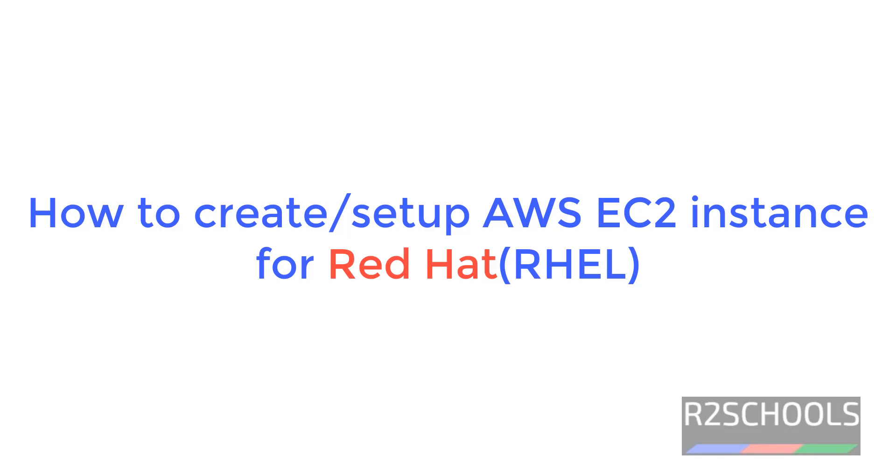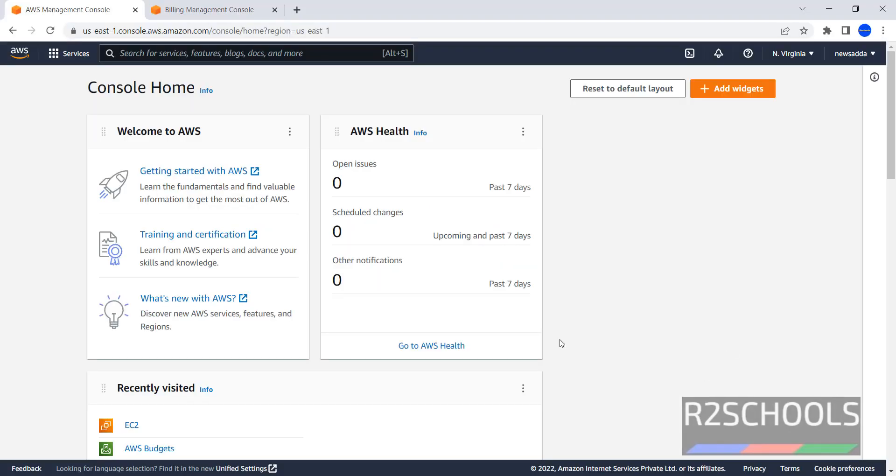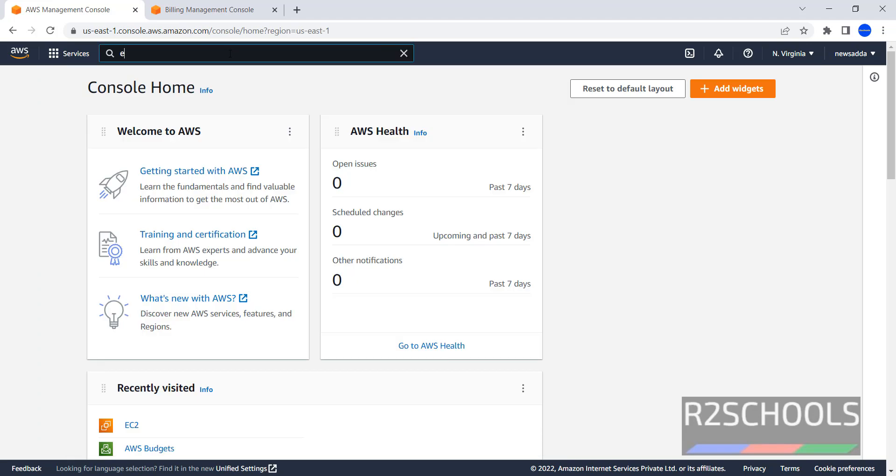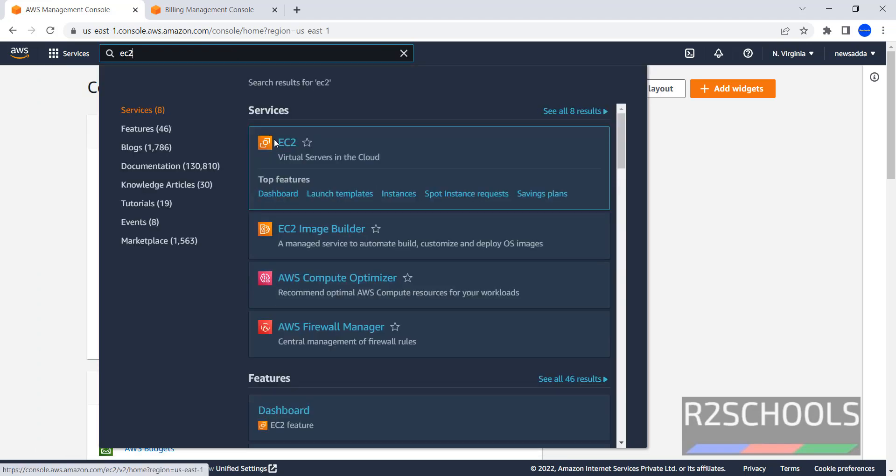Hello guys, in this video, we will see how to create or set up AWS EC2 instance for Red Hat Enterprise Linux. I have connected to my AWS account, click on services, then search for EC2.